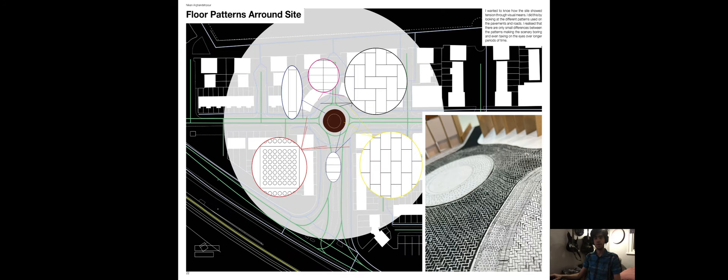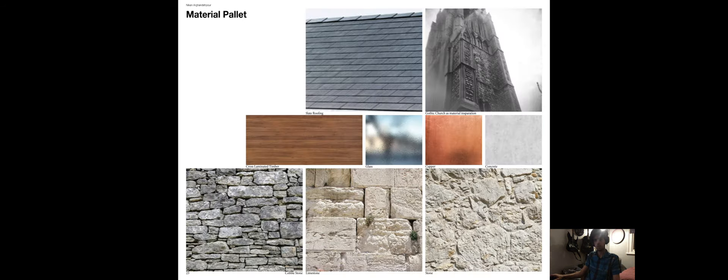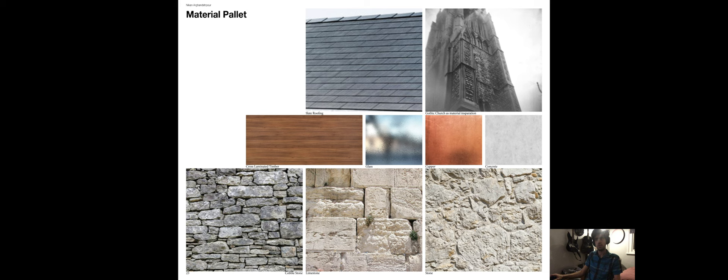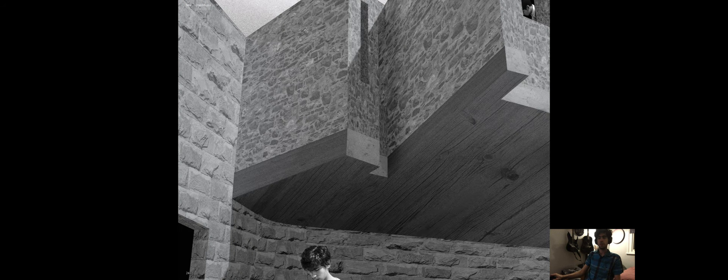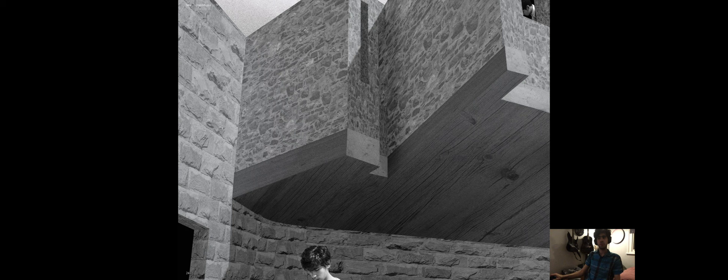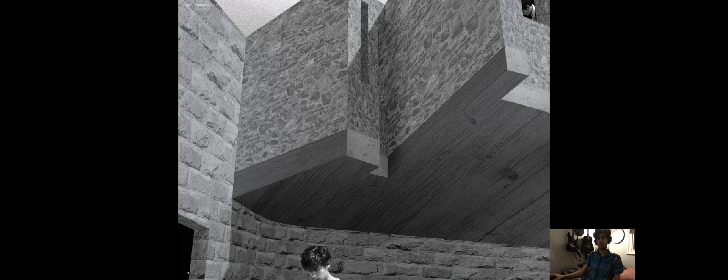I then looked at what materials were on site and saw that most of the materials were brick, laid in different patterns, which led me to believe I could use something else to contrast from the boring landscape. I therefore looked at limestone and cobblestone paired with slate roofing, copper and wood, such as CLT, and glass for the windows to best contrast the surrounding site.